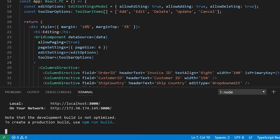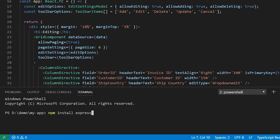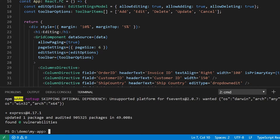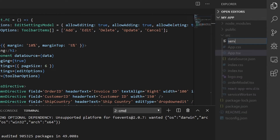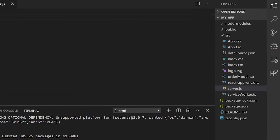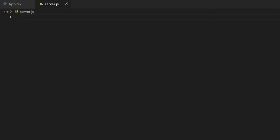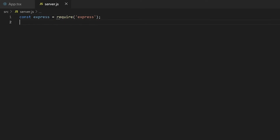To start using Express, install it through the npm package manager. Once it is installed, create a new file server.js in the src folder. In this file, first you want to load the Express module using the require function. Call the Express function and save the returned Express object in the constant app.